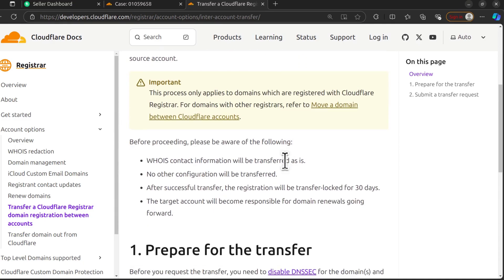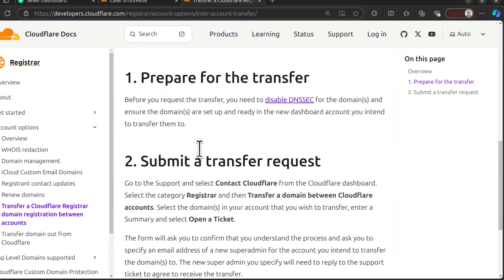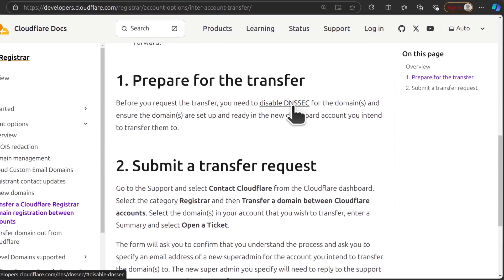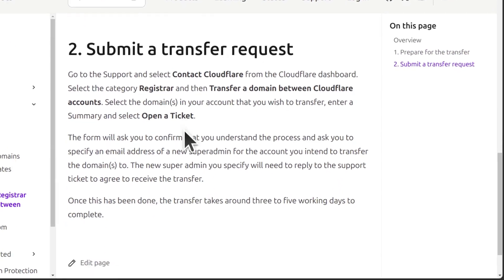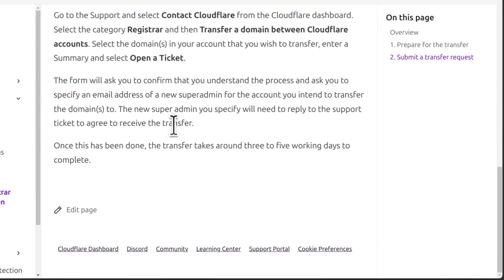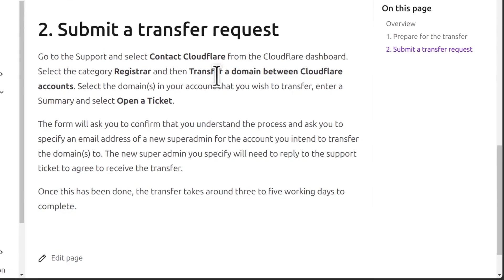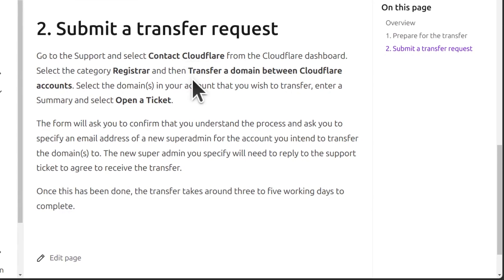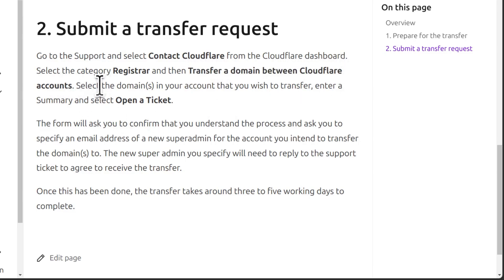So theoretically you'll just disable DNSSEC, submit a transfer request on Cloudflare, and when creating your request, just choose transfer a domain between Cloudflare accounts as your subject. It sounds easy right?